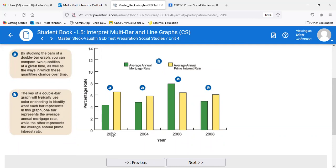What we see is that in green, the average annual mortgage rate was lower percentage-wise than the prime rates through 2002 and 2004. Then in 2006 we see that reverse — the average annual rate was higher than the prime interest rate. We talked about that housing bubble and subprime mortgages. Around that time we saw an increase in the average annual rate because of subprime mortgages. Then in 2008 it bounced back because a lot of those subprime loans defaulted, and the average annual rate fell again.